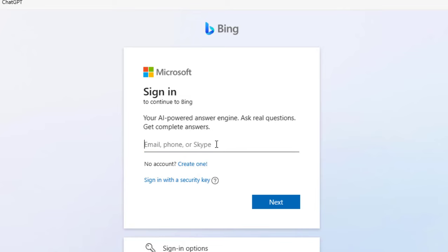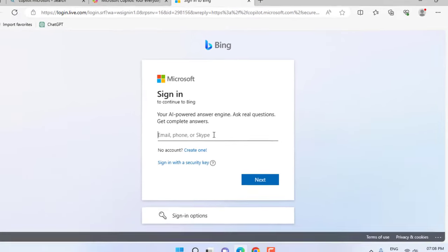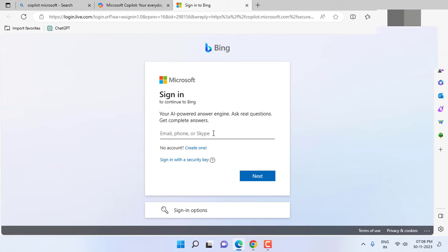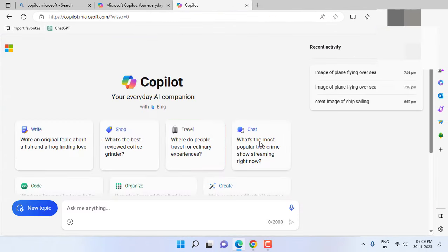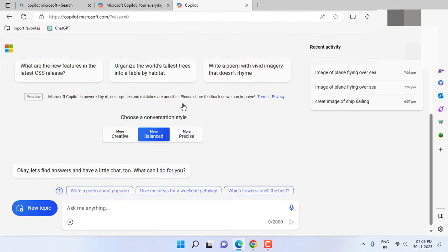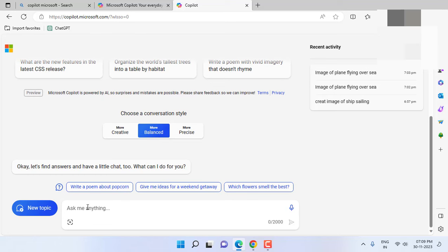I have already created the ID so simply type your email ID and password and sign in. So this is the home page of Copilot. Here you can ask your tasks to do AI.